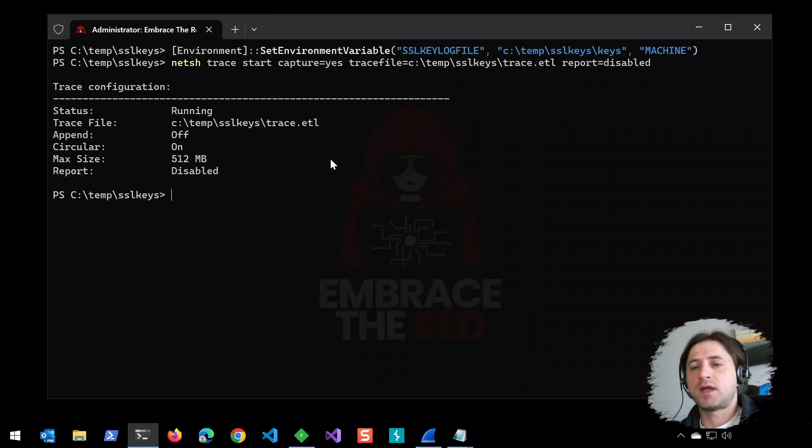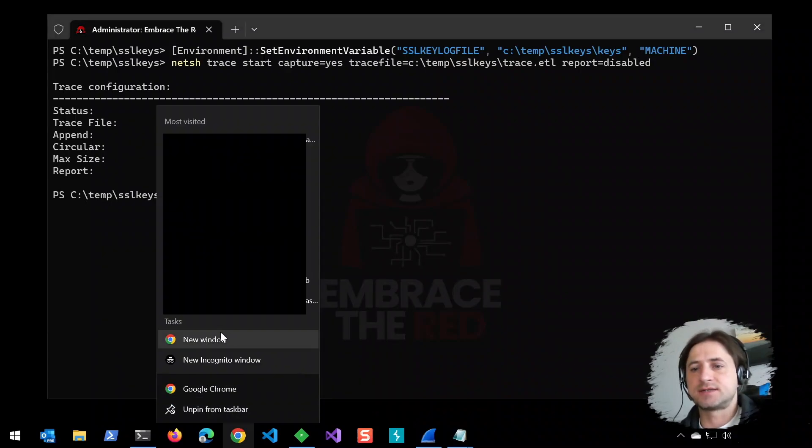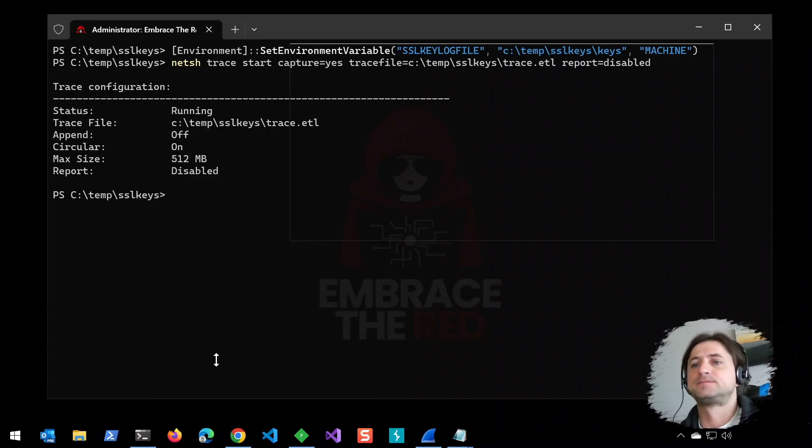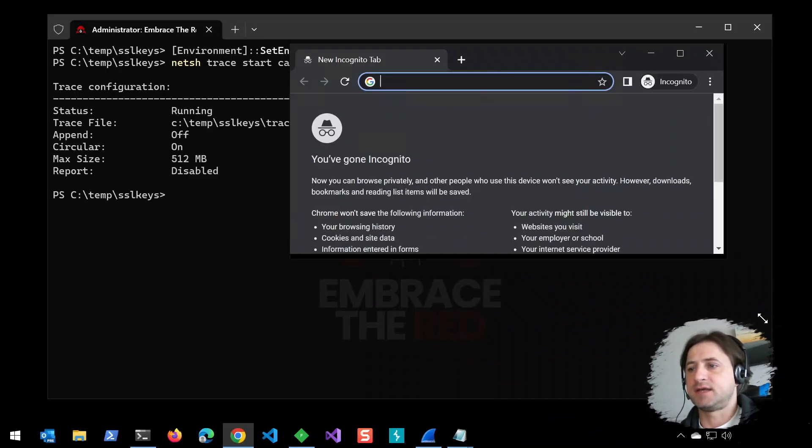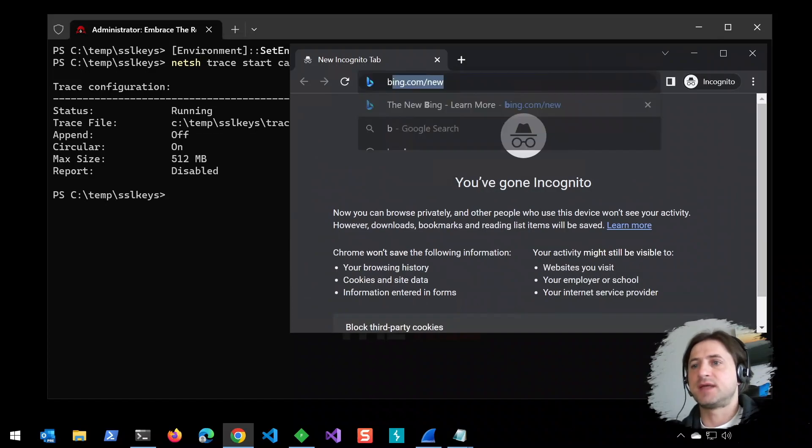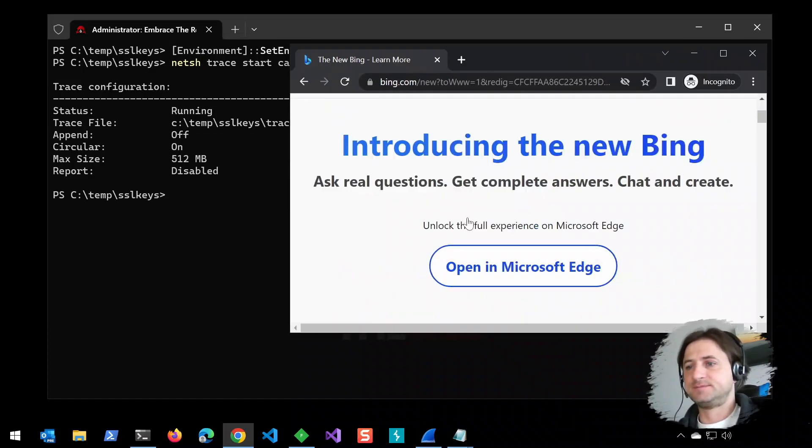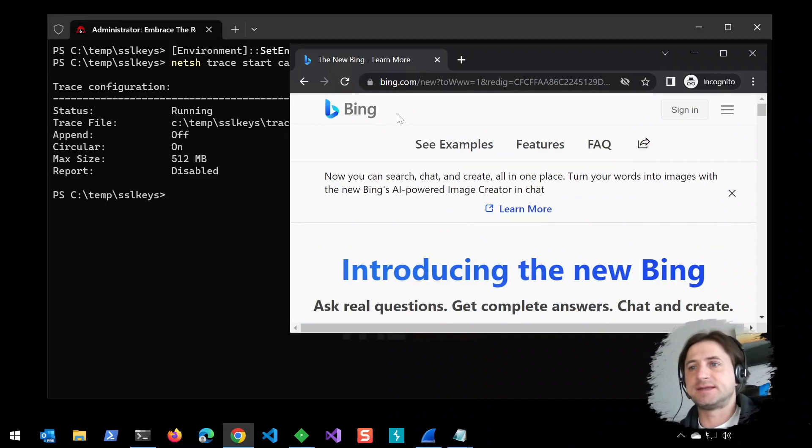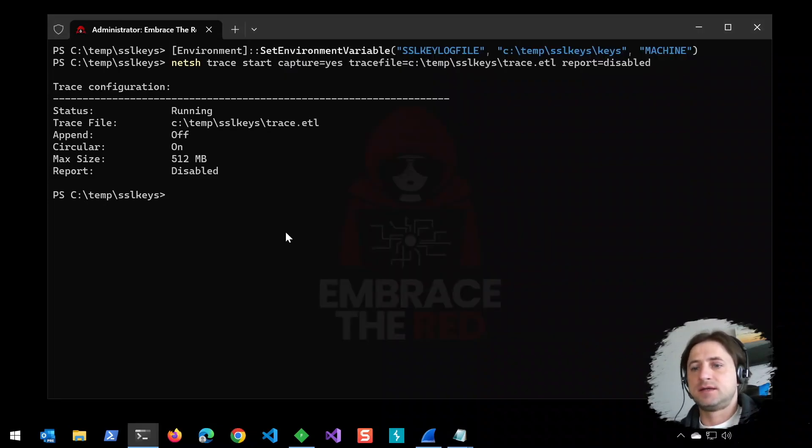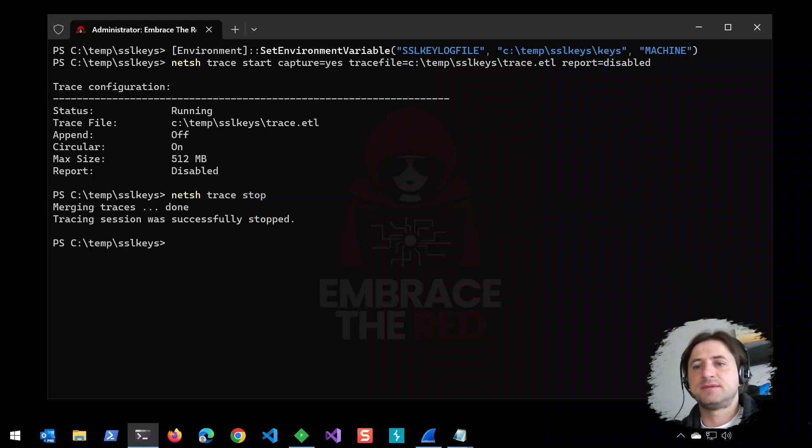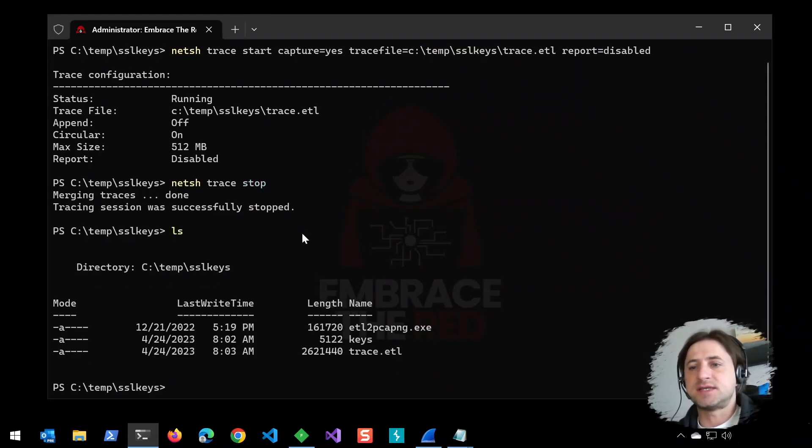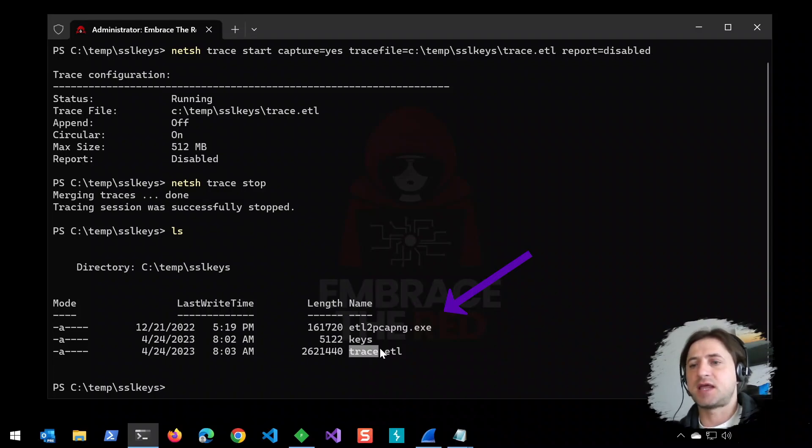The network capture is running, so let's start an instance of Chrome and navigate to Bing. Then we stop the capture with netsh trace stop. Now you can see the keys were written to the file, and we also have the ETL file, the ETW trace.